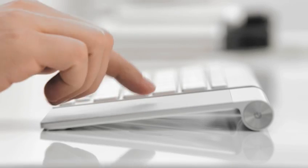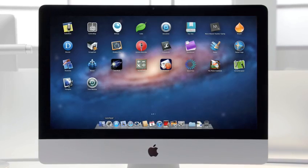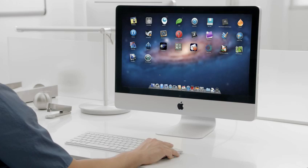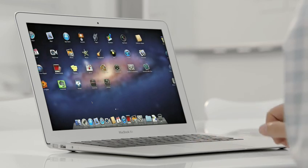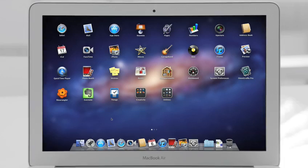The Mac has always been a fantastic platform for running lots of apps. And now with Launchpad, finding, organizing, and launching your apps is simpler than ever.